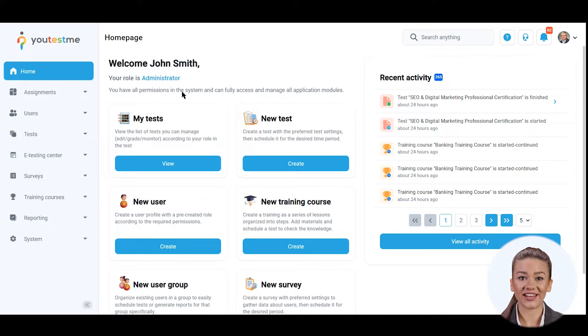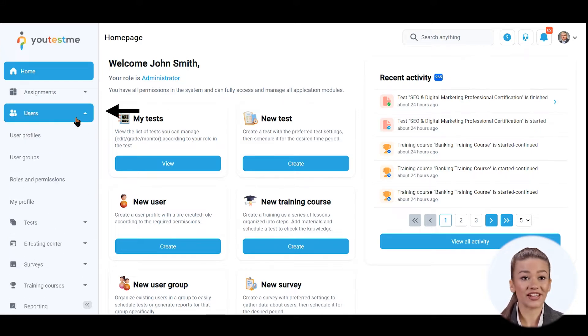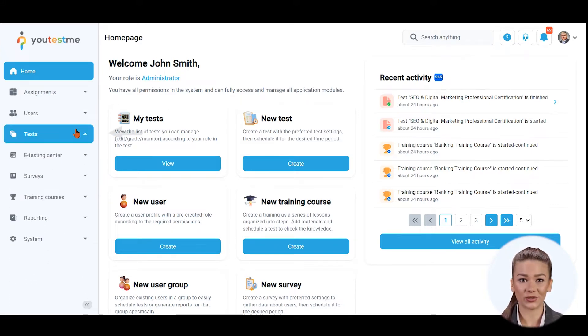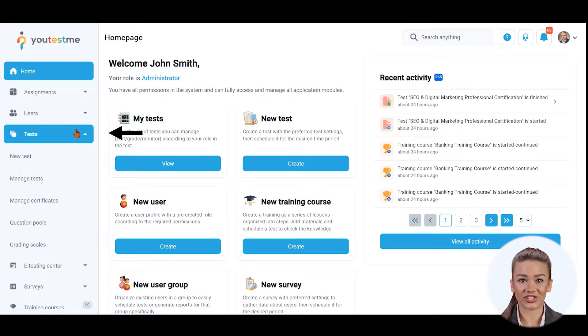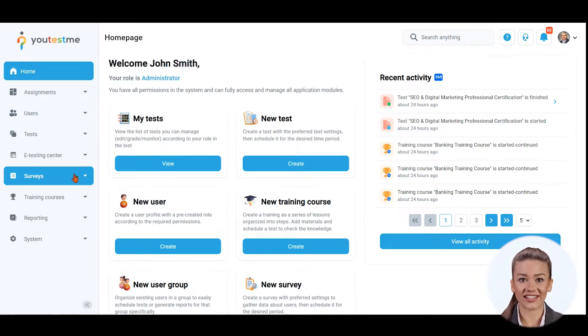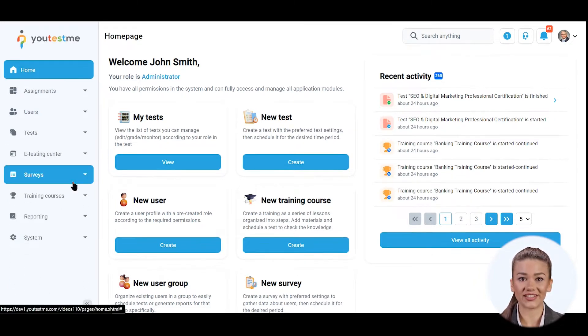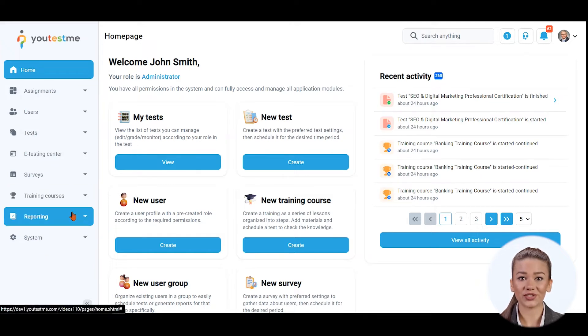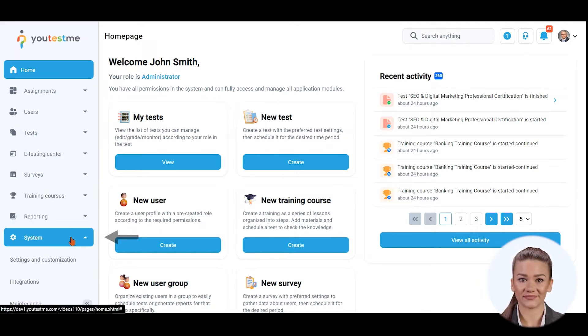YouTestMe GetCertified supports modules for managing and organizing users, creating and managing both proctored and unsupervised tests, a module for organizing learning experiences through training courses, an advanced reporting module, and a system section.